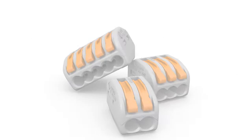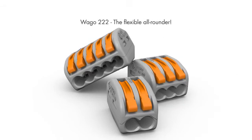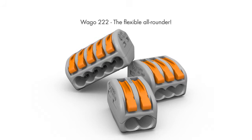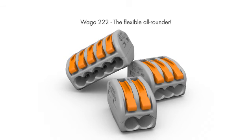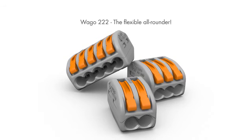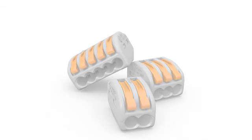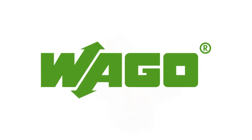WAGO 222, the flexible all-rounder, used in building infrastructure and other driving areas.